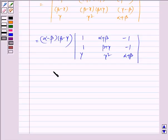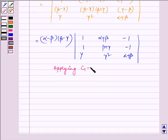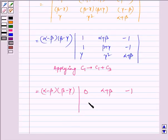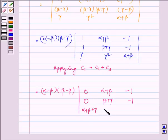Now applying C1 → C1 plus C3. We get alpha minus beta times beta minus gamma, multiplied by the determinant: 1 minus 1 equals 0, alpha plus beta, minus 1; 1 minus 1 equals 0, beta plus gamma, minus 1; gamma plus alpha plus beta which equals alpha plus beta plus gamma, gamma squared, alpha plus beta.